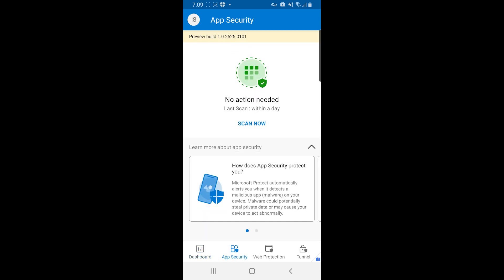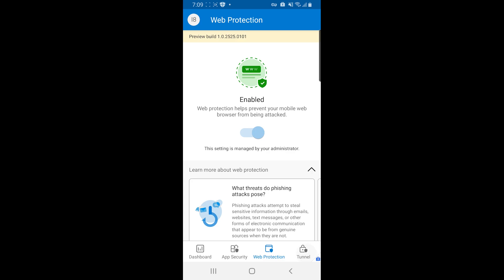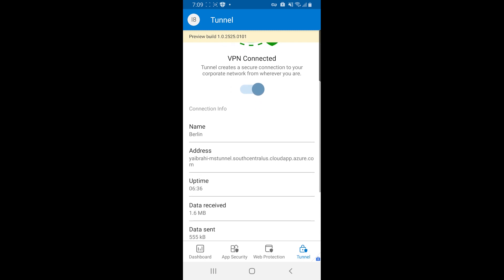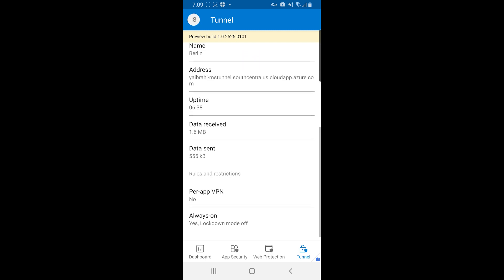If I look on app security, I can see that I currently don't have any threats, but I can do a scan if I need to. Web protection shows me that it's enabled and can also tell me more about potential phishing attacks. And then tunnel shows me that it's currently connected and gives me different information about what endpoint I'm connected to, the uptime data that's been sent and received.